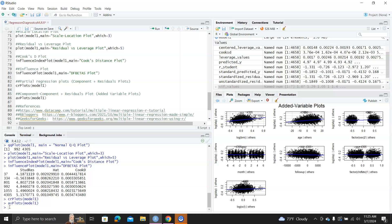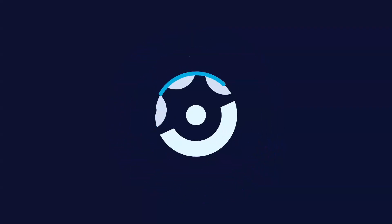So this video showed you how to compute different residuals and influence statistics, how to draw graphs, and how to interpret graphs for checking model assumptions and identifying influential data points. Thank you.